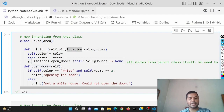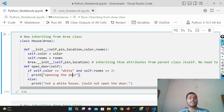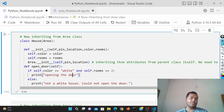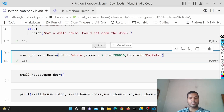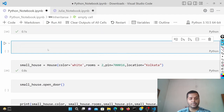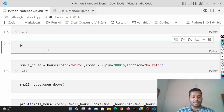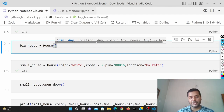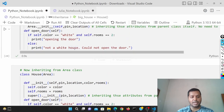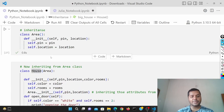There is also a method for open_door that takes color and rooms as input and prints whether it is going to open the door based on those inputs. This is the inheritance I'm doing for the House class from the Area class. If I run this cell you can see I'm defining a small house. So for a big house belonging to this House class, you can see that pin and location are coming even though I haven't defined those inside the House class — they are coming because they're defined in the Area class.